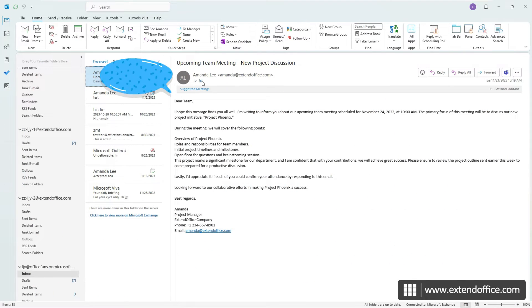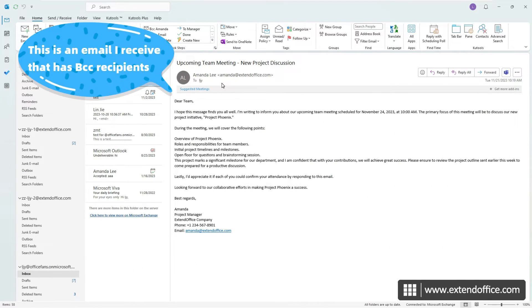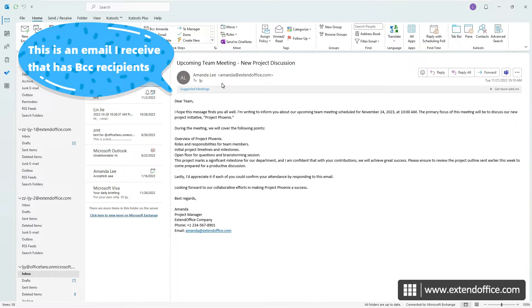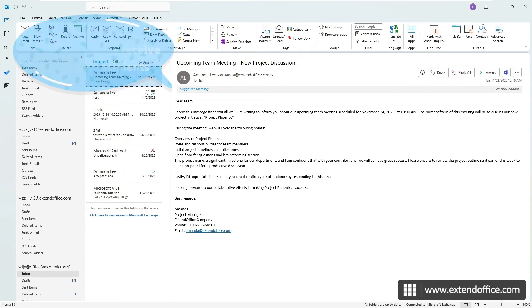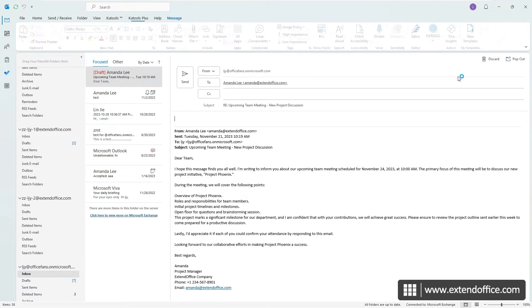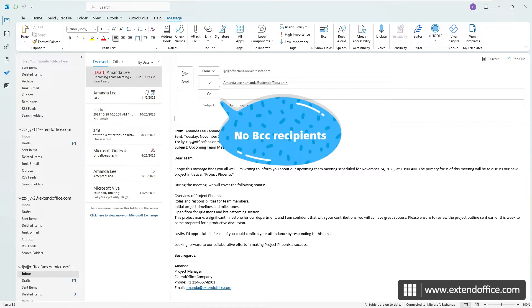Note that when it comes to emails you receive, viewing BCC recipients is not possible, whether you are a recipient listed in the To or CC field or a BCC recipient. This holds true even if you click Reply All. The BCC information is only accessible to the sender of the message, ensuring the privacy of those recipients.